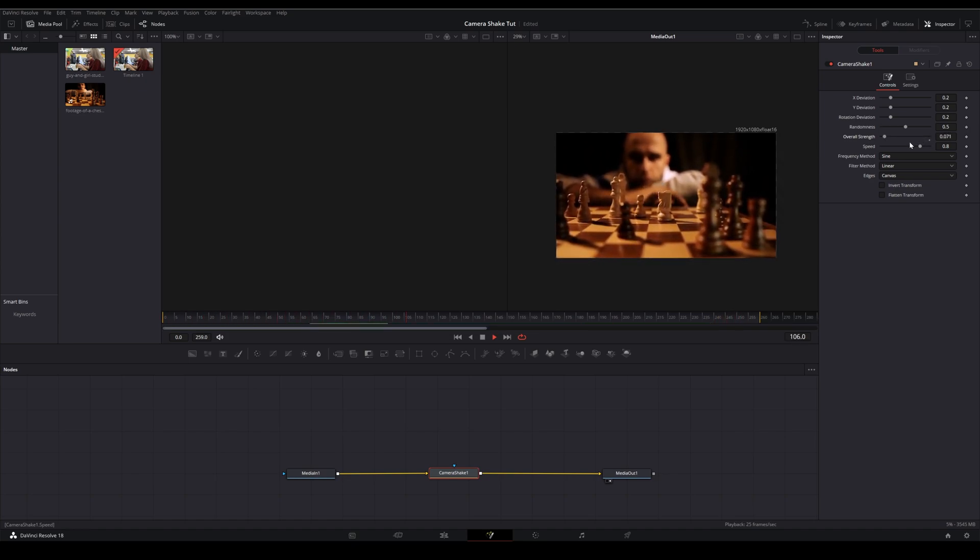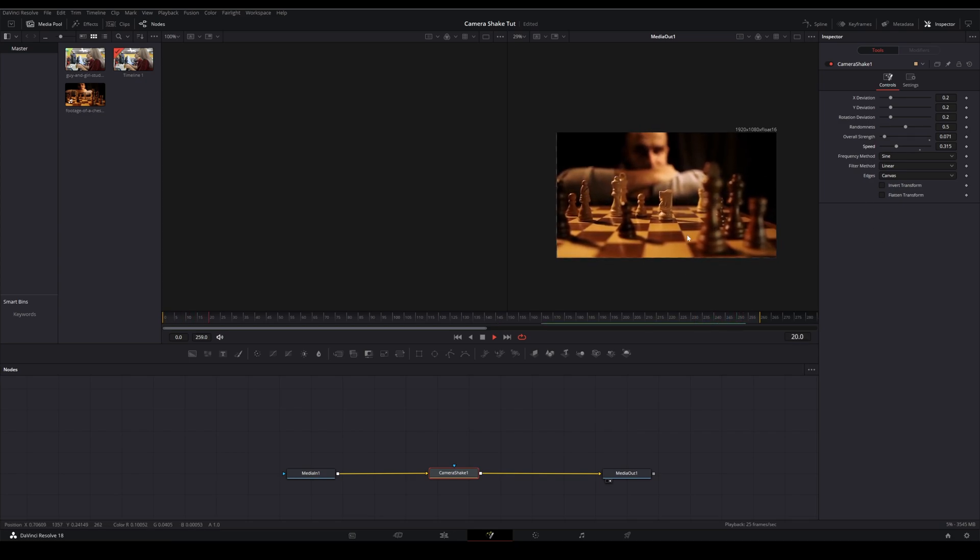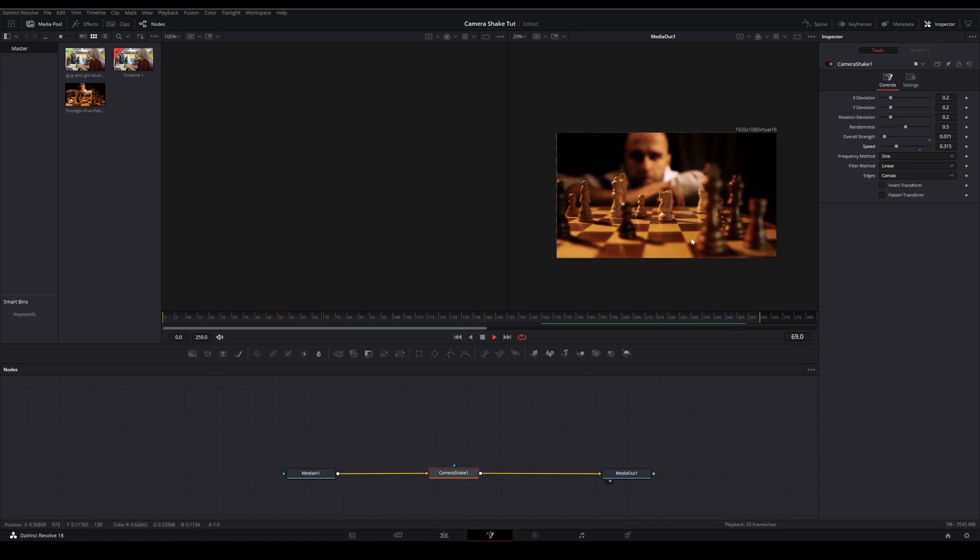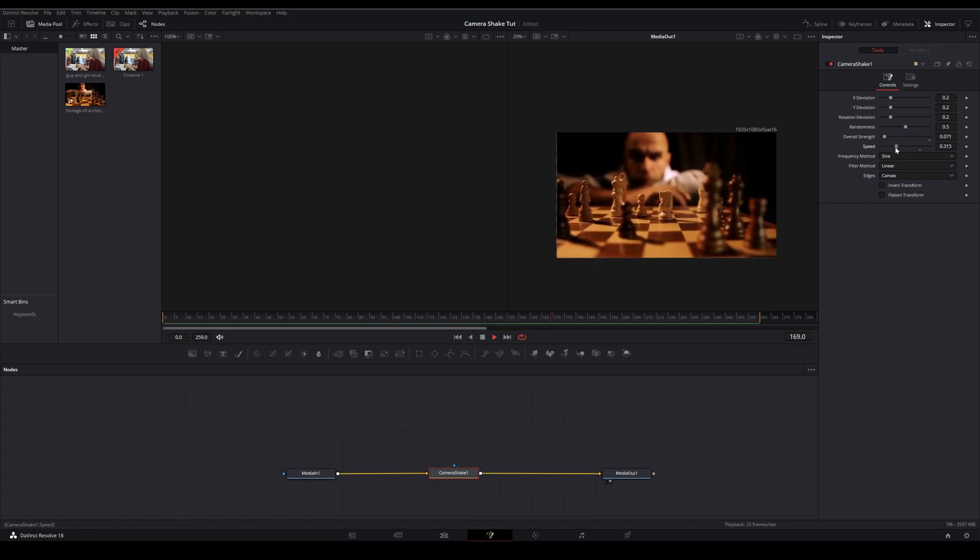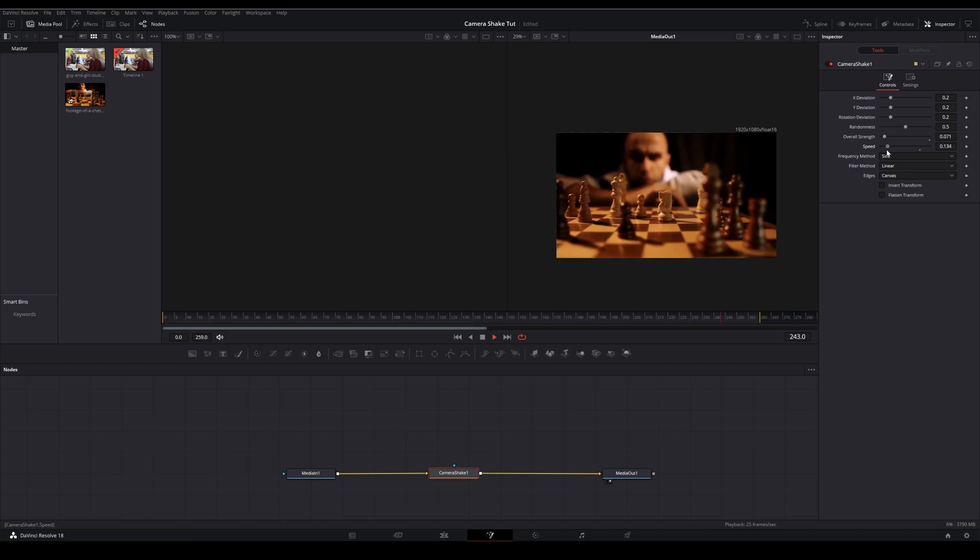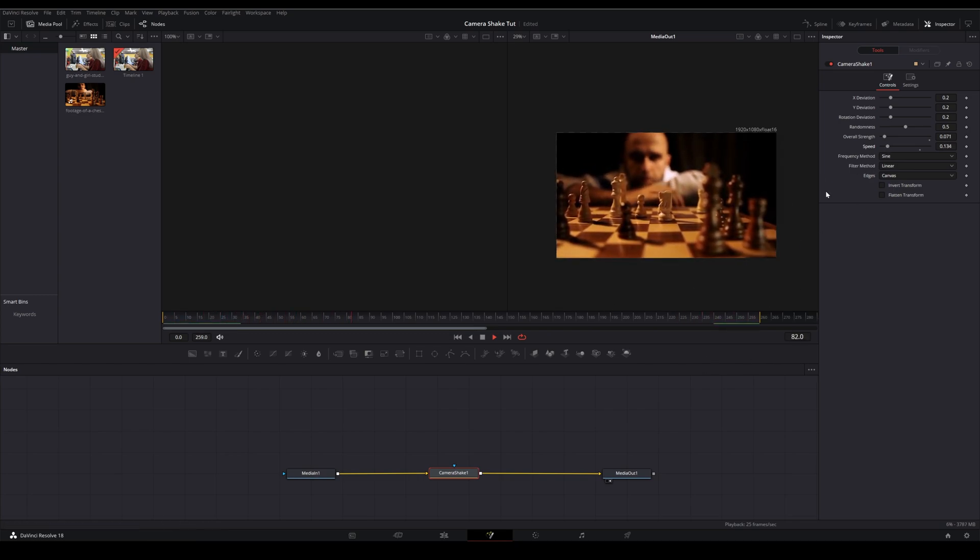But to me this feels kind of algorithmic. It feels like, because it is, I mean it's a computer trying to approximate camera shake. In a pinch this can be really good, but I'd like to propose a different way of doing it.